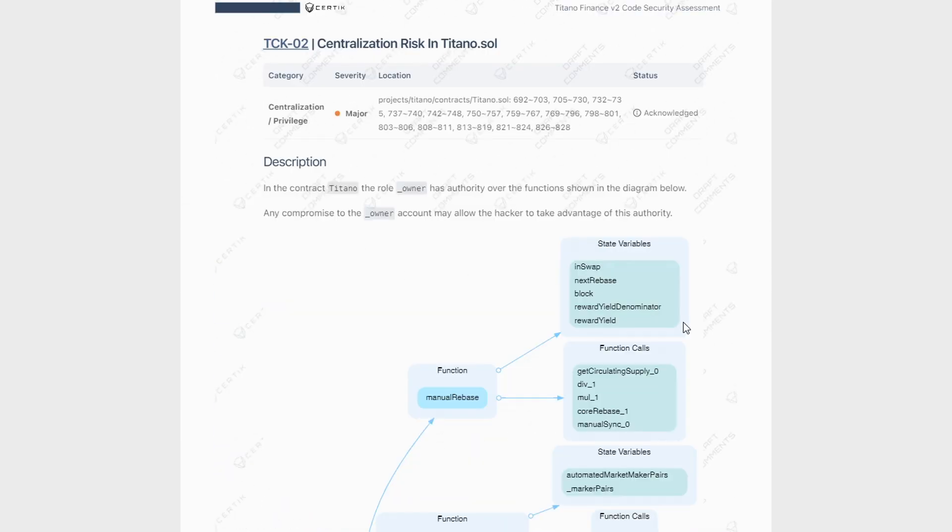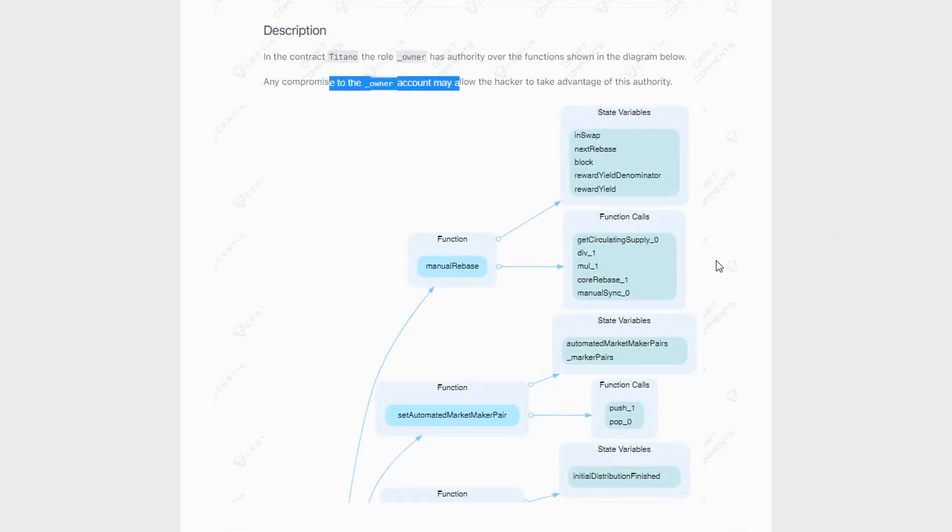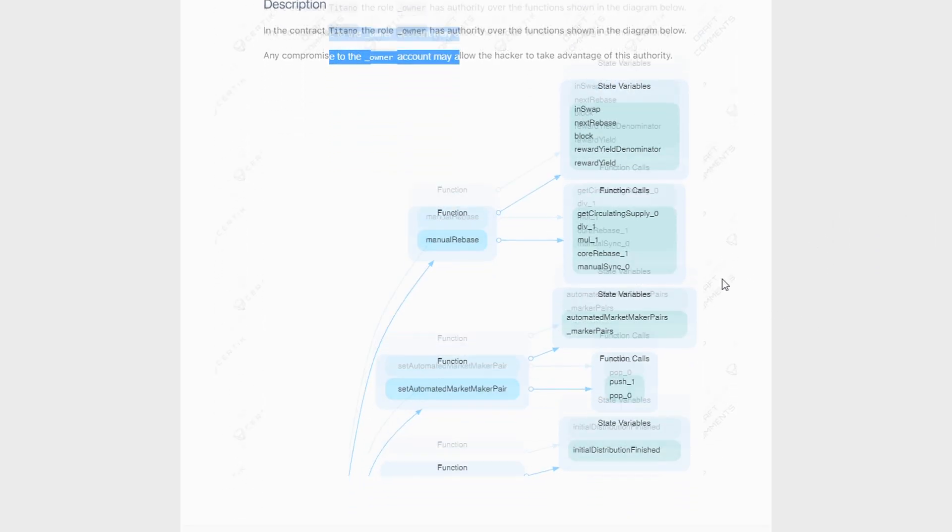If we scroll down and we talk about major finding number two, basically it says that in the contract, the Titano role as owner has the authority over a whole lot of different functions. And any compromise to the owner account may allow hackers or people who have malicious intent to take advantage of this authority.